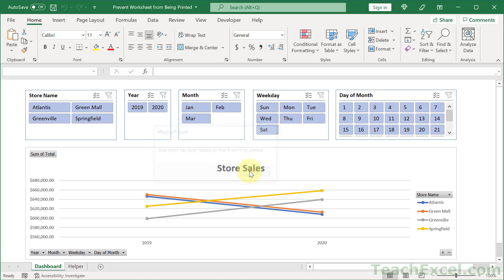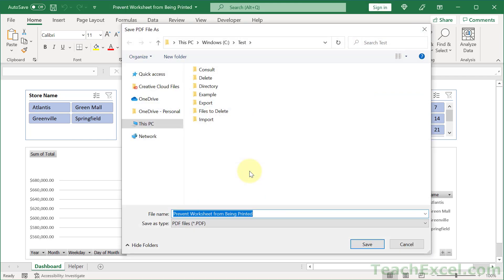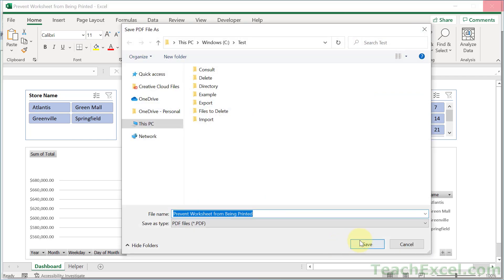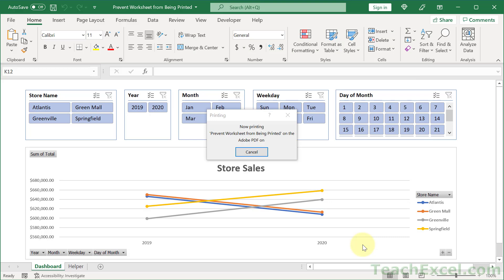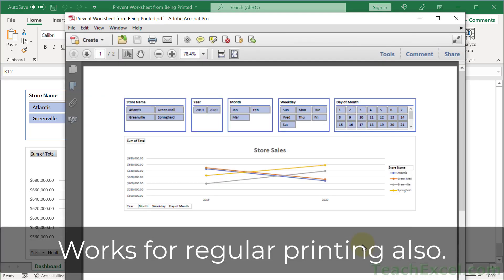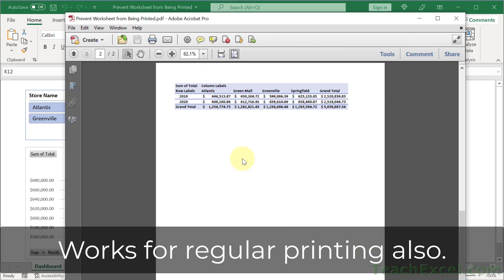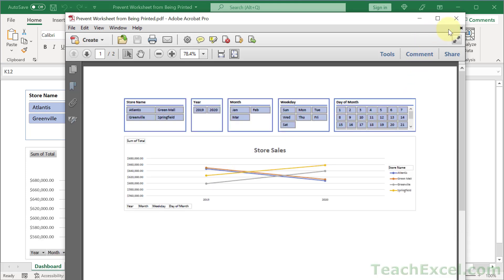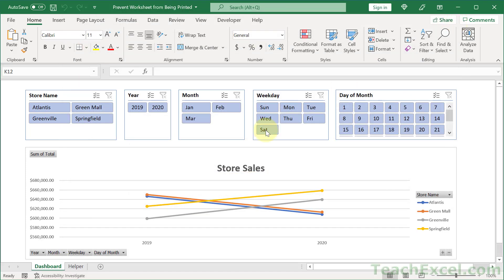We hit OK. Choose where to save our file. This is going to be saved as a PDF. And there we go. No, only these two worksheets and not the one that we hid.